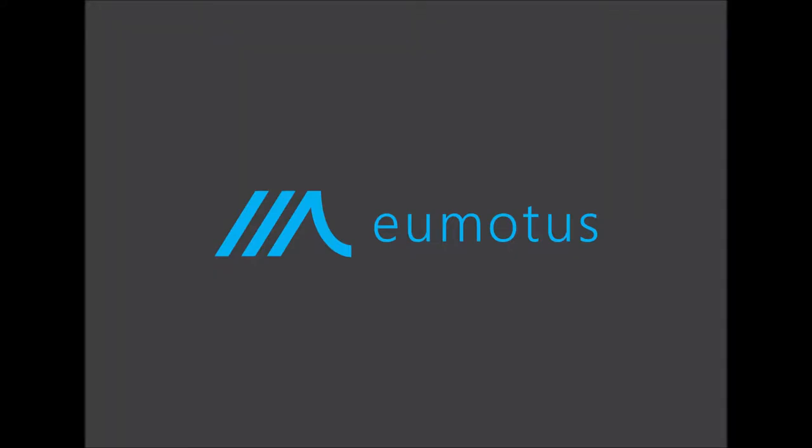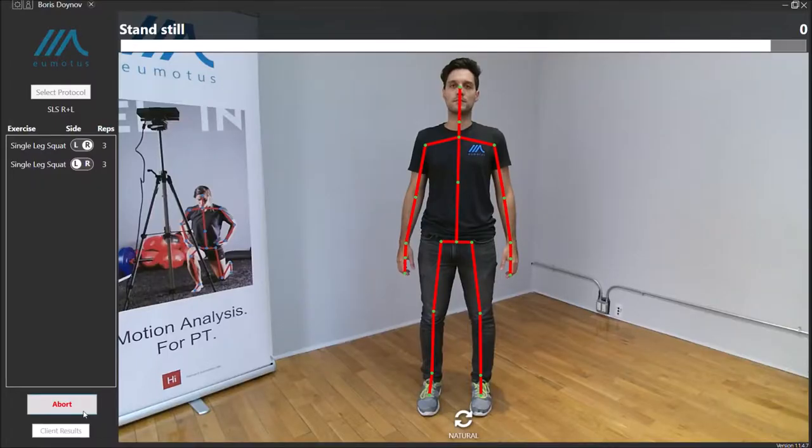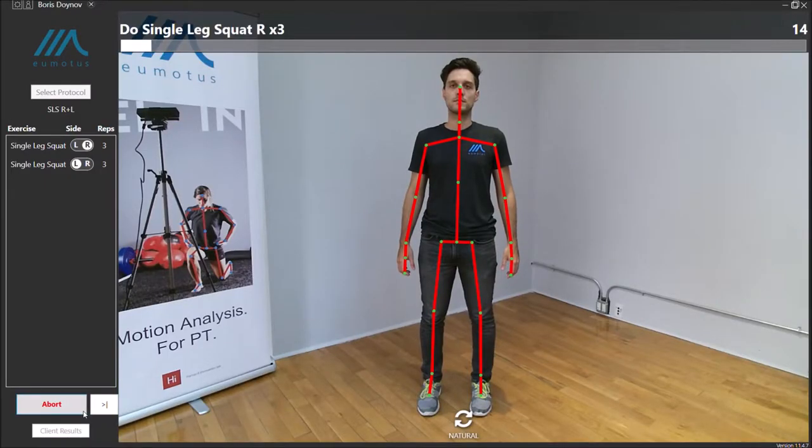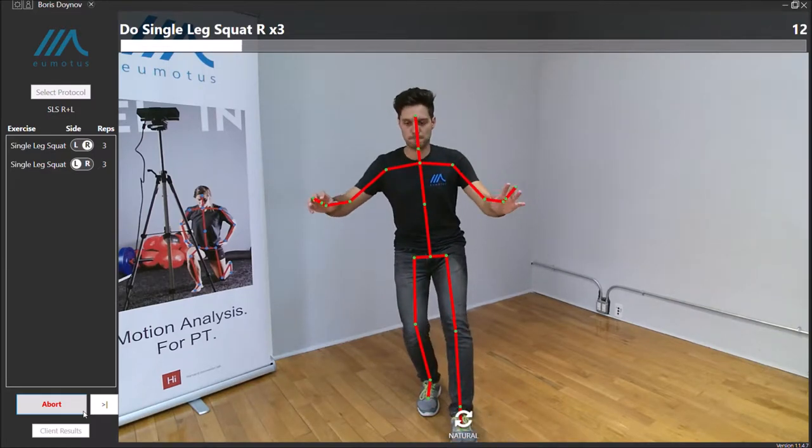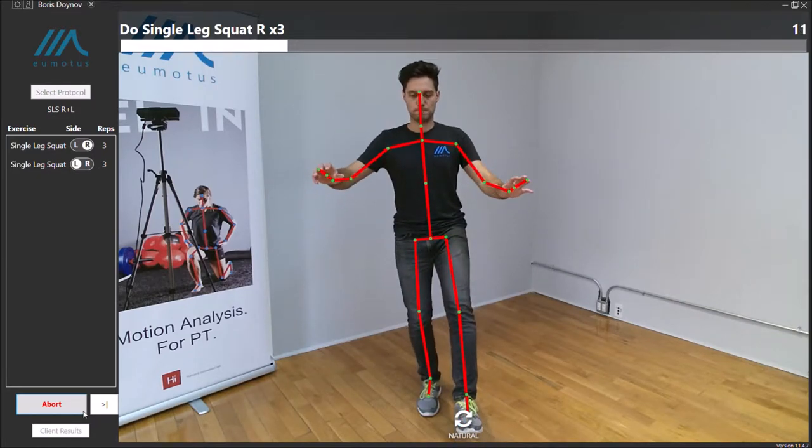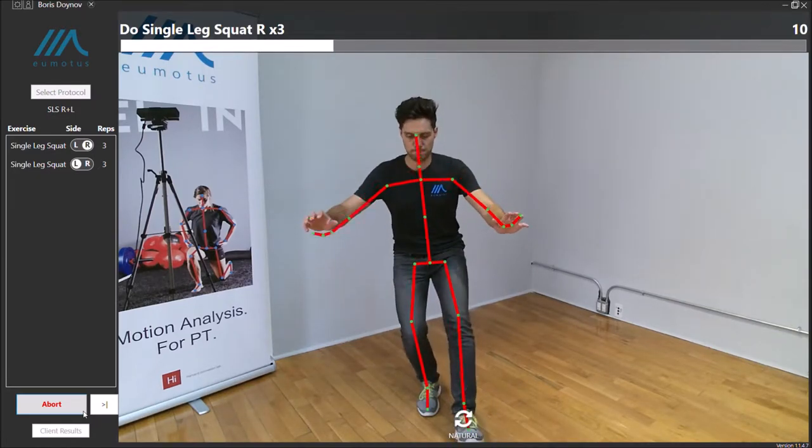Hello and welcome to another video from Umotis, the completely markerless and easy-to-use movement analysis system designed for your practice.